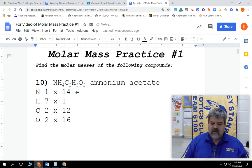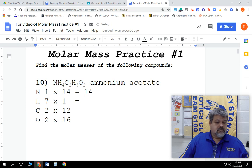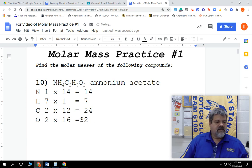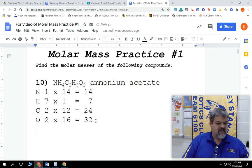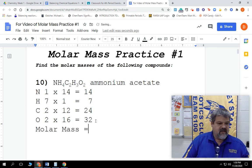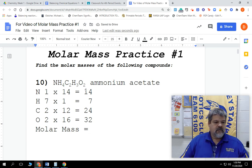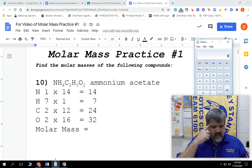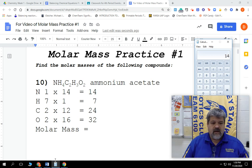So we're going to tally those all up. 1 times 14 is 14. 7 times 1 equals 7. 2 times 12 is 24. And then our last one, 2 times 16: 16 and 16 is 32. So our molar mass is going to equal all of these added up together. Using the calculator: 14 plus 7 plus 24 plus 32 equals 77.